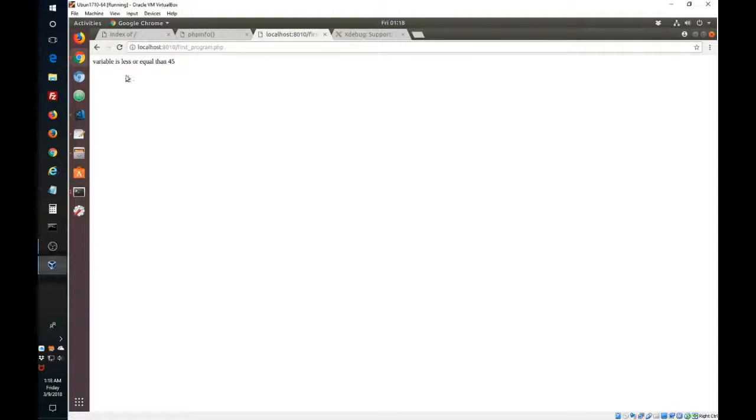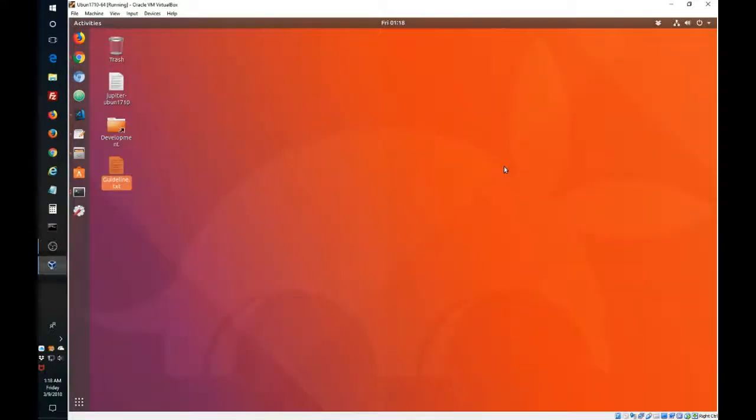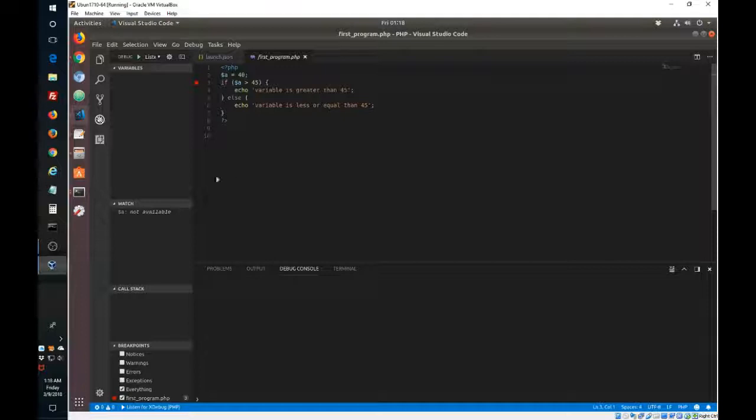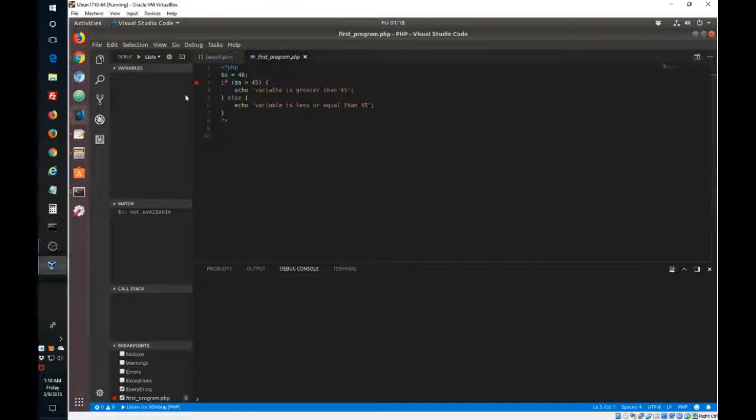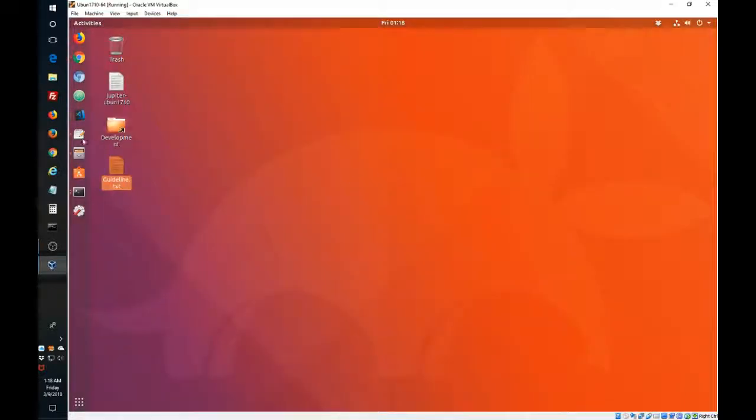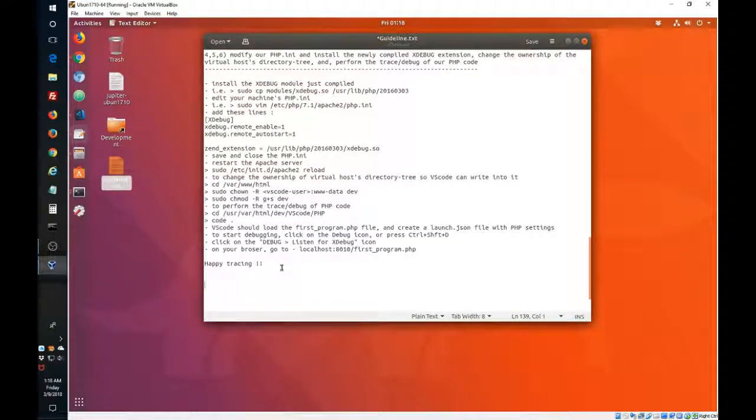So I think the debugging was stopping the execution of the program, so now the program executes fine. Sorry about that last embarrassing situation, but the important thing is that I showed you that the debugging of our code is happening. And as I mention here, happy tracing. Thank you very much.